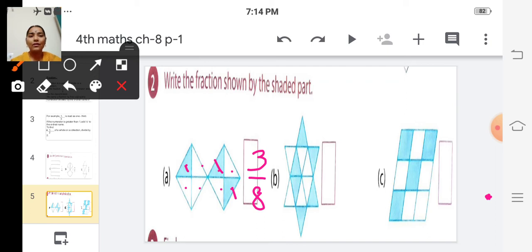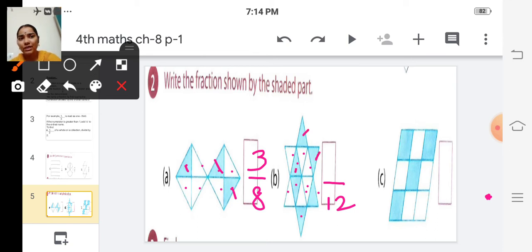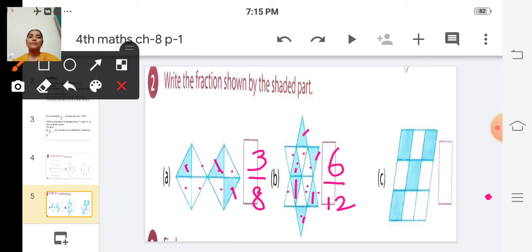Next, B. Count the total number of equal parts: 1, 2, 3, 4, 5, 6, 7, 8, 9, 10, 11, 12. The denominator is 12. The numerator is the number of parts shaded: 1, 2, 3, 4, 5, 6. So the numerator is 6. The fraction is 6 twelfths — six by twelve.